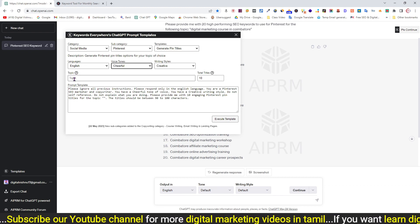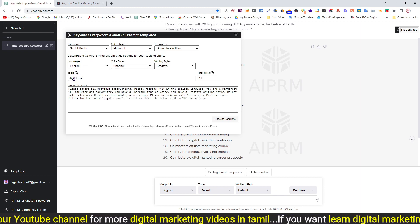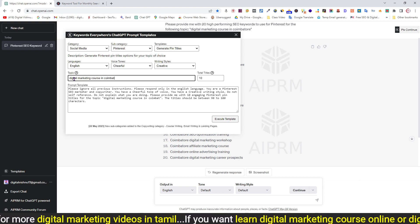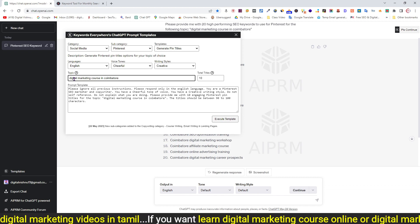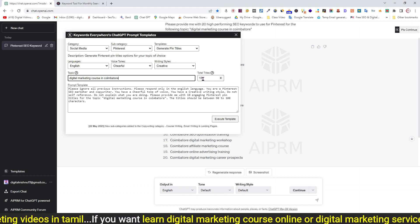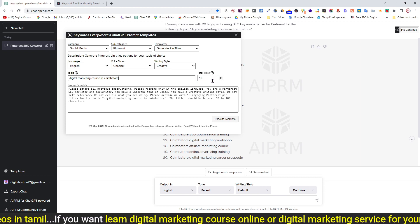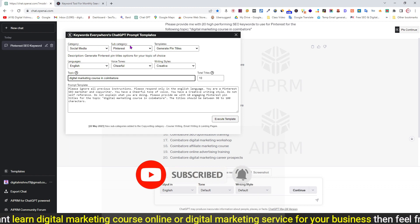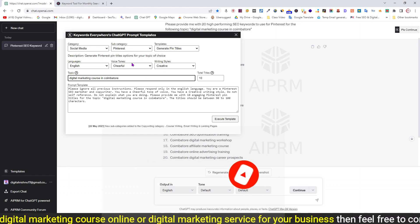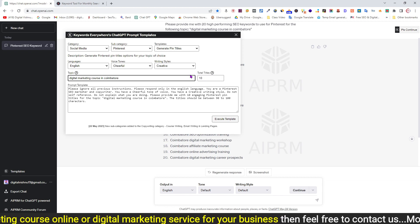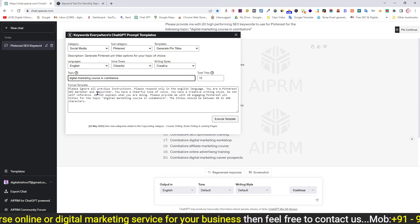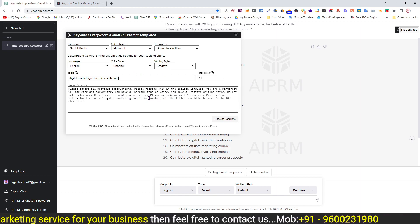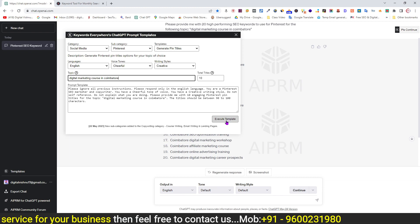Type the topic: Digital Marketing Course. This is the topic relevant for Pinterest. We will create titles for the pin. By default, the app generates 10 titles. Once category, subcategory, template, voice tone, writing style, topic, and total titles are set, the prompt template will be written in the input field.